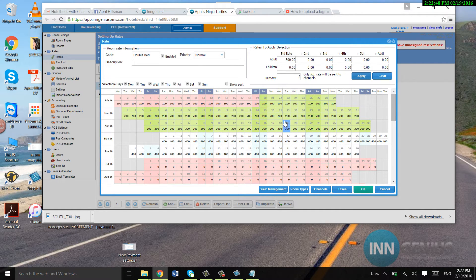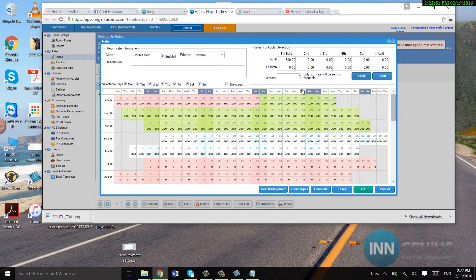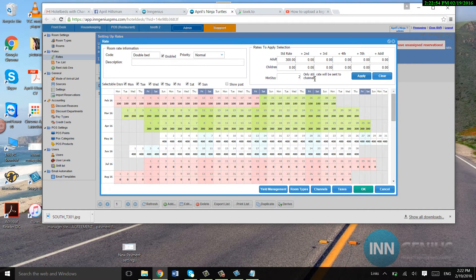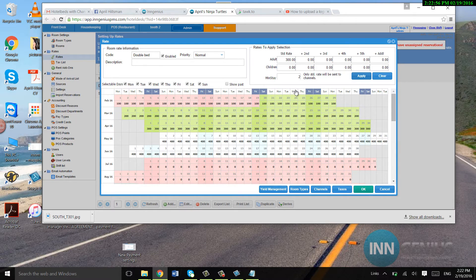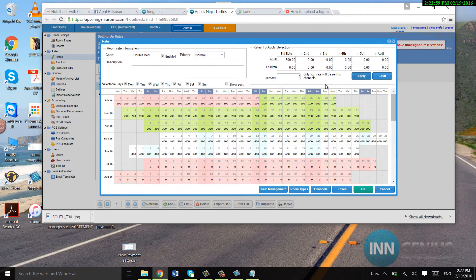But the bad news is I have to go over my rates. So it's really important that when you do your initial setup, in your initial rates, you want to set the minimum stay.